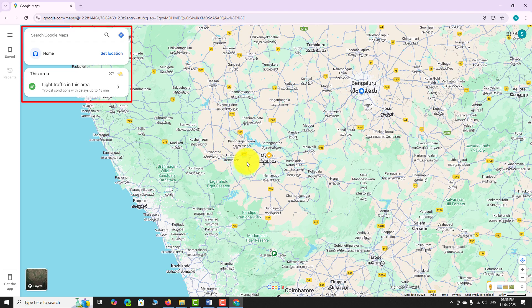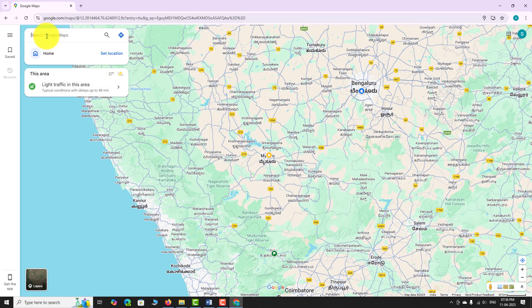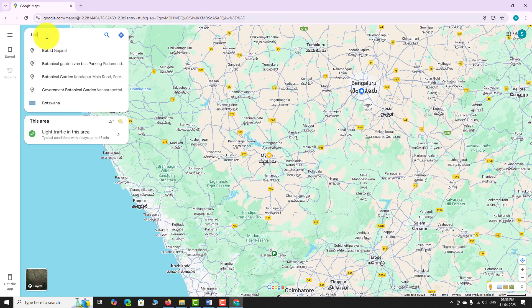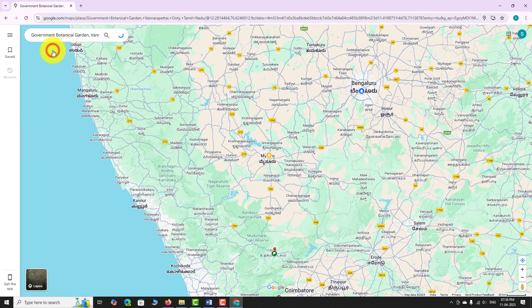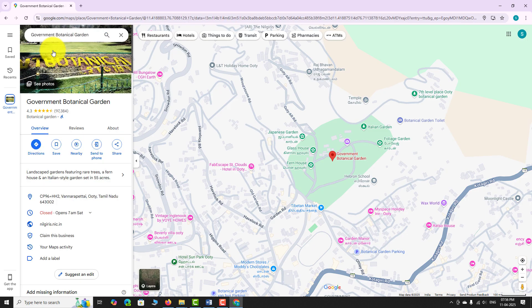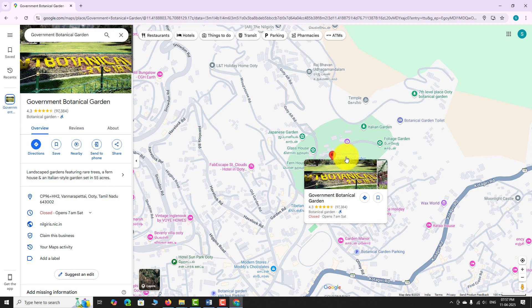Locate the search bar at the top left corner of the screen. Type the name or address of the place you are interested in and press Enter. The map will instantly zoom in to your preferred location, and a red pin will appear on the map marking the place.